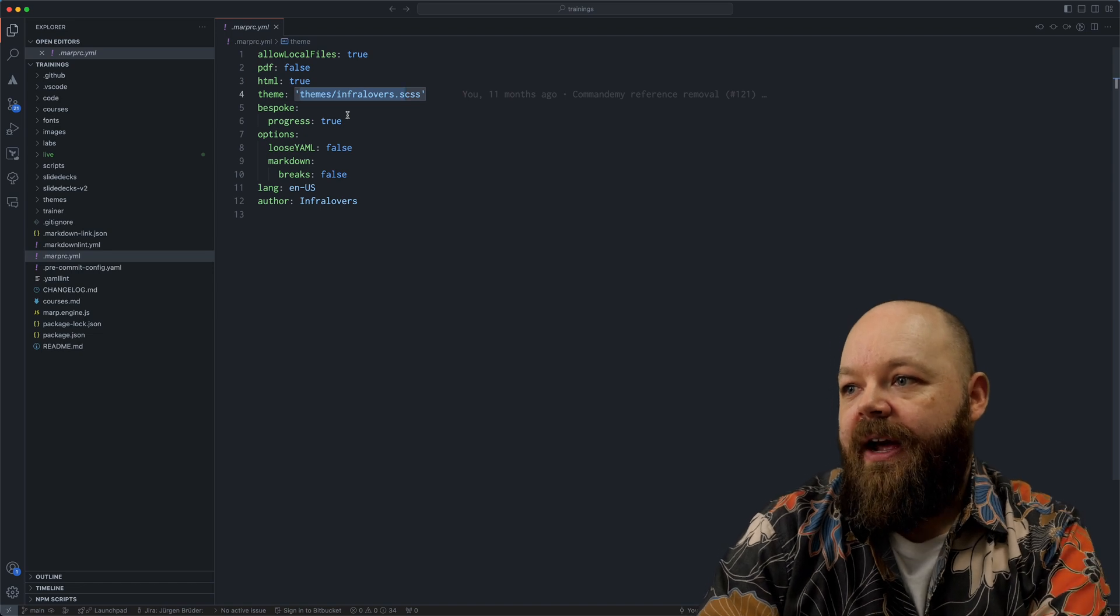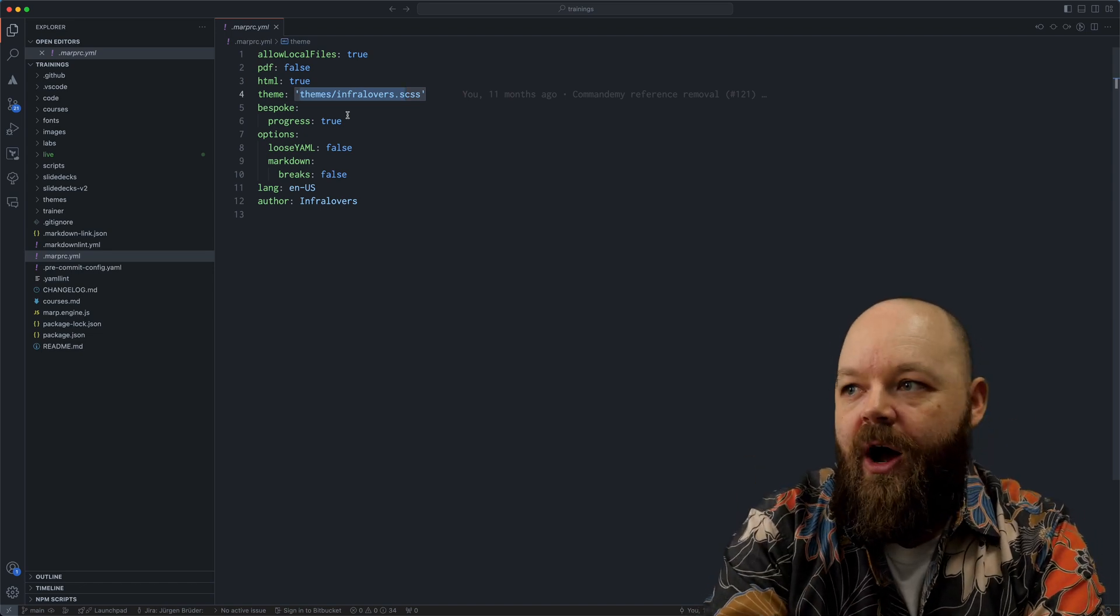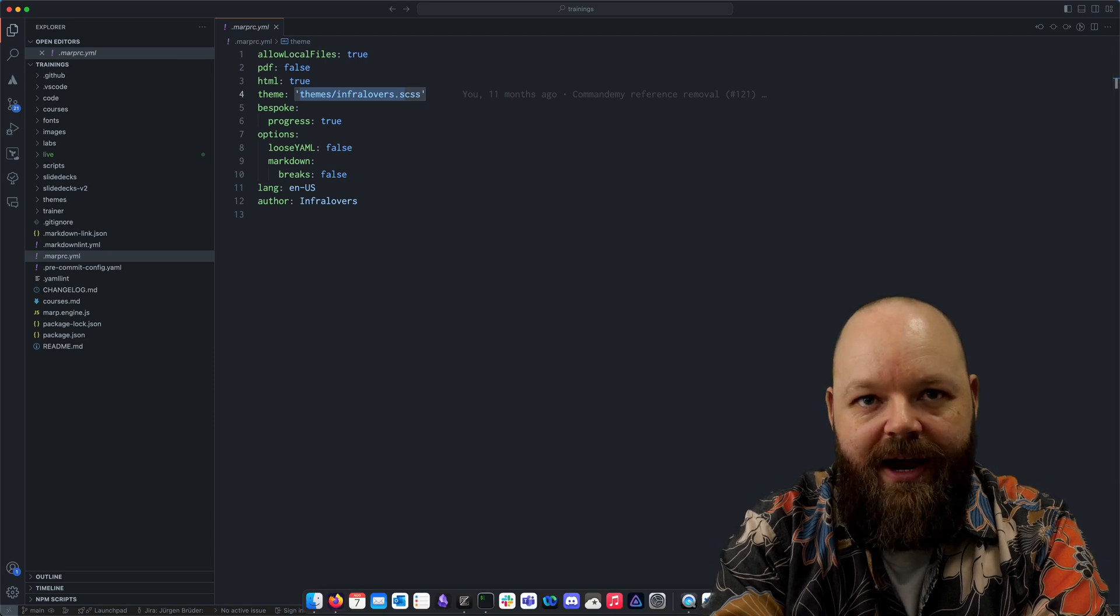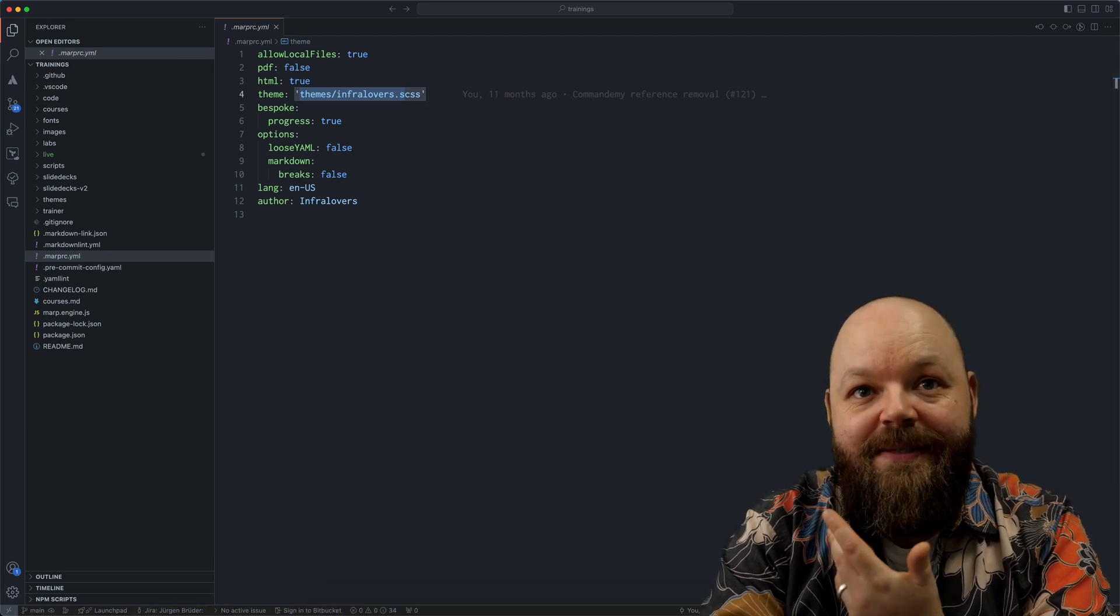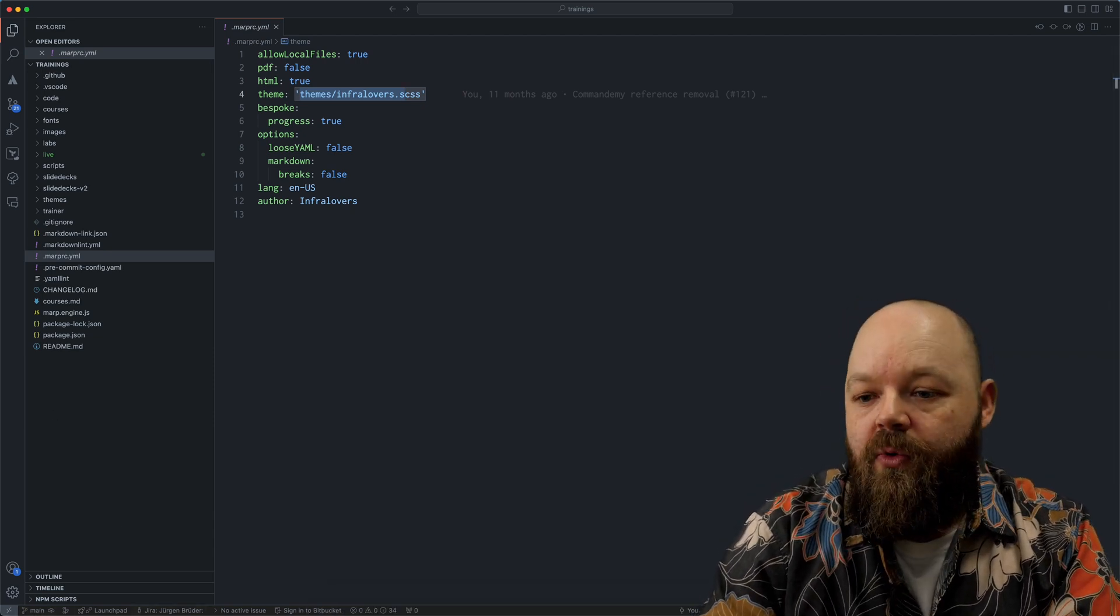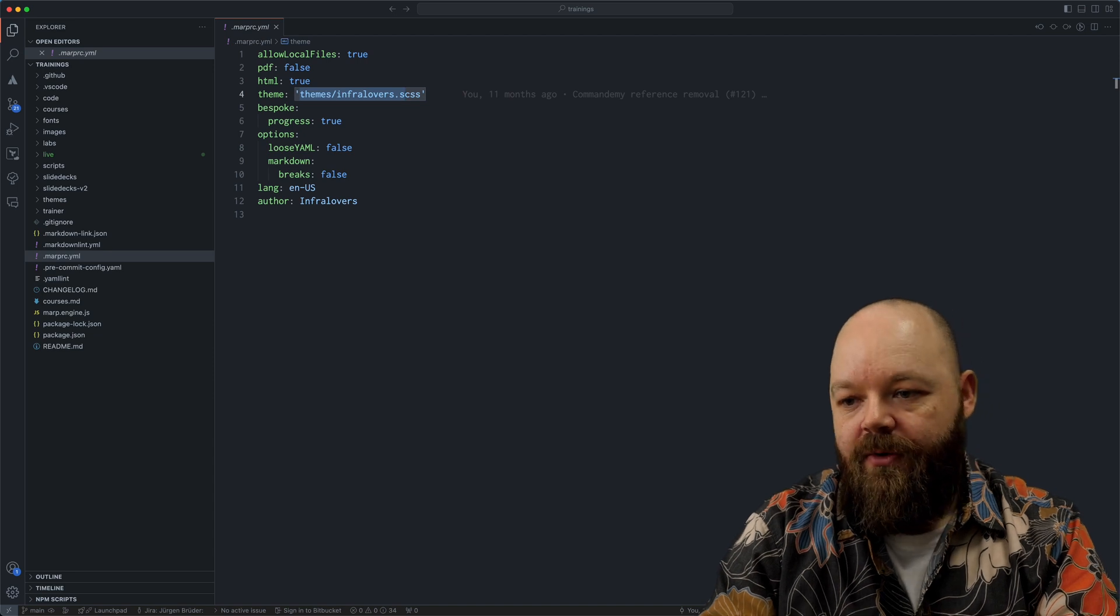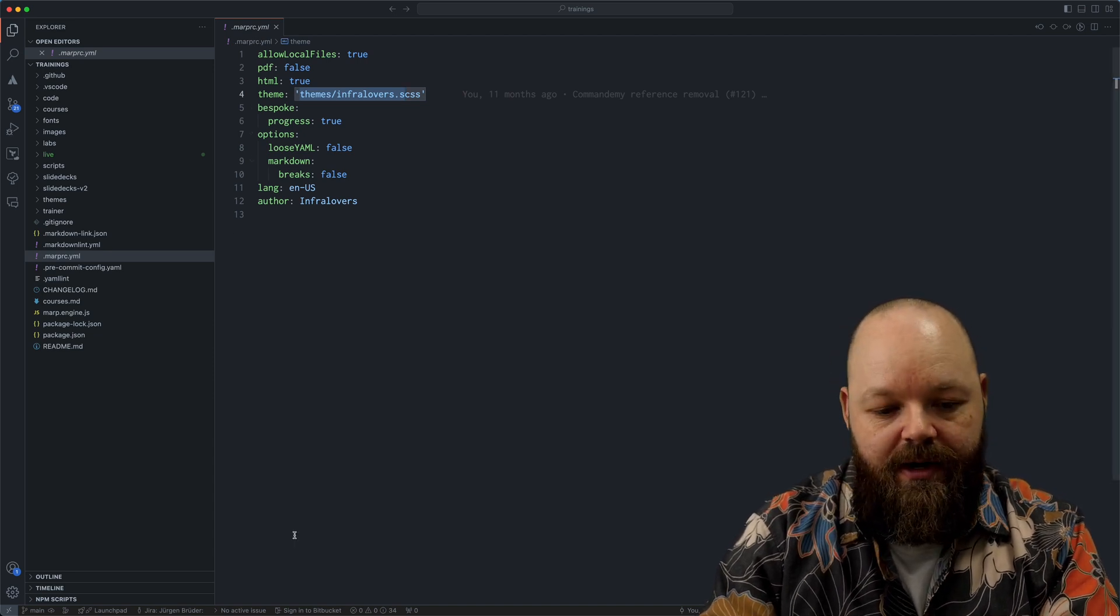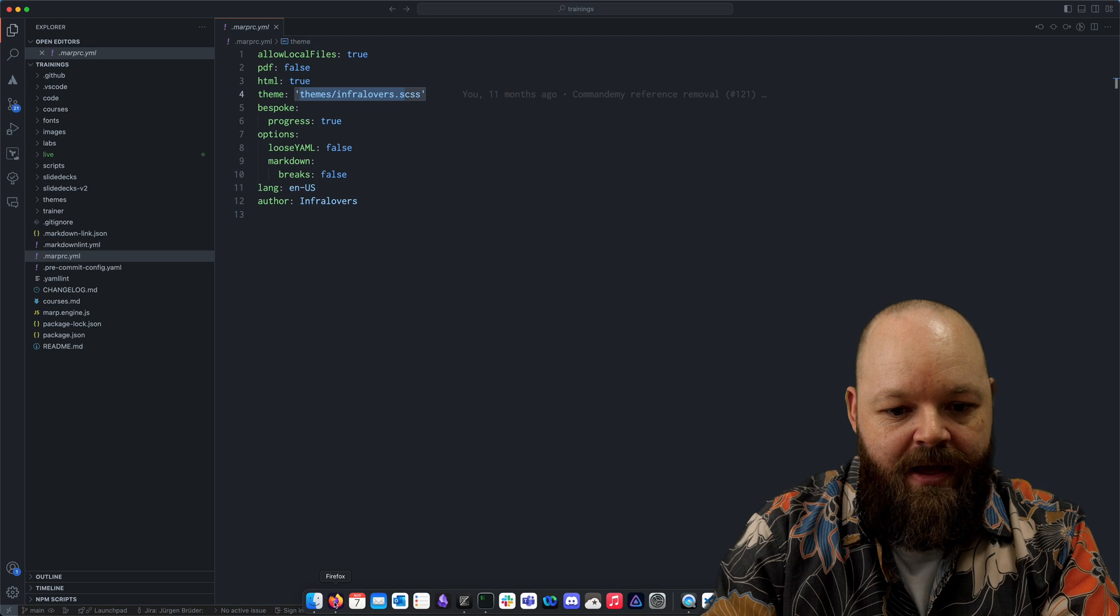And some additional options here. So we are automatically generating the right files and we don't have to add that every time to the command line tool. But this is basically all we need to do there. So you need to understand, of course, the basics of CSS to style everything. But that's basically all that there is to it.